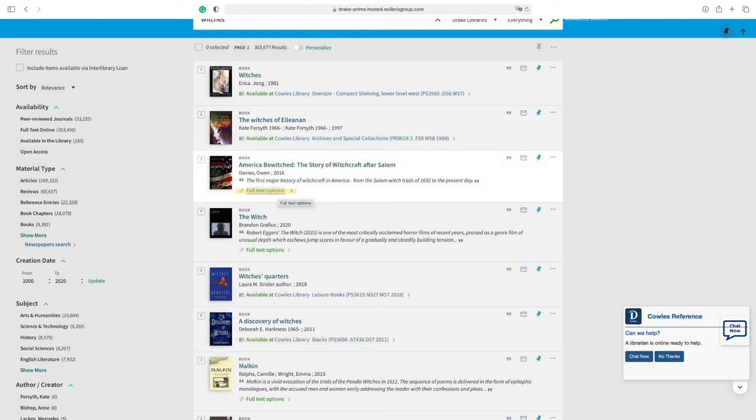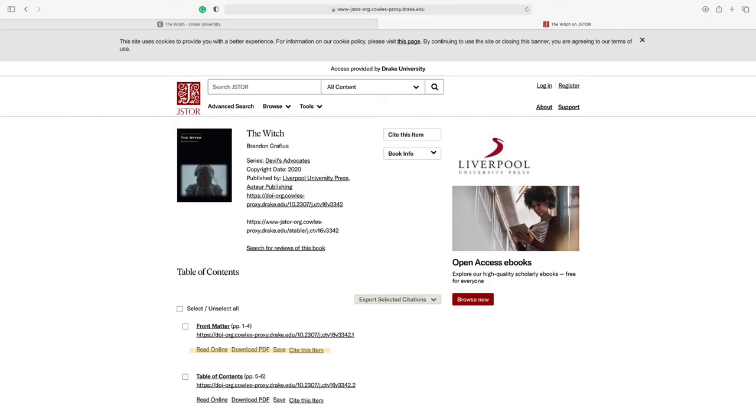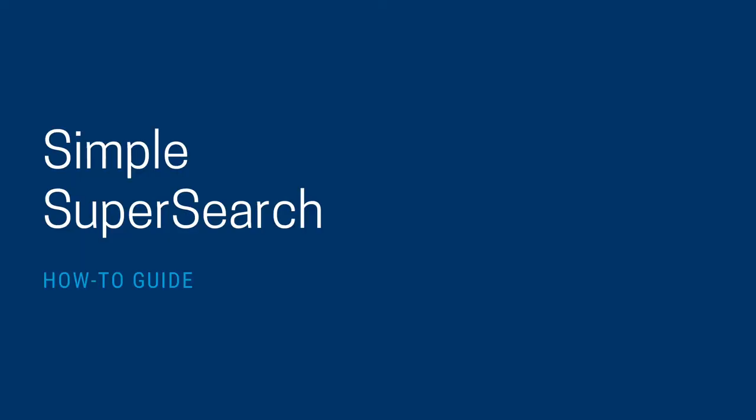If you decide on a digital item, select Full Text Options and follow the prompts on the screen to access. If you do decide to place a hold, follow this with the Place a Hold and SuperSearch video.